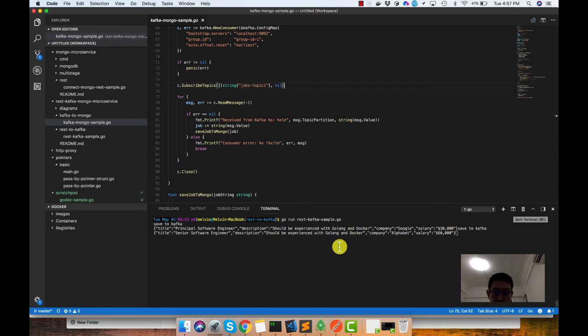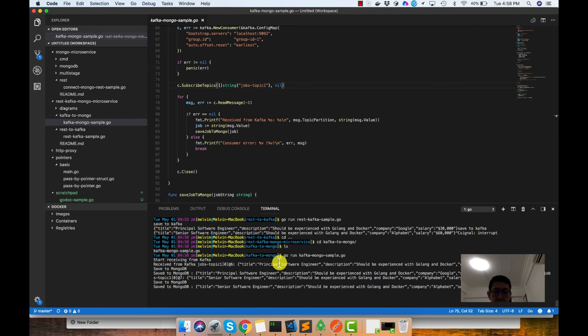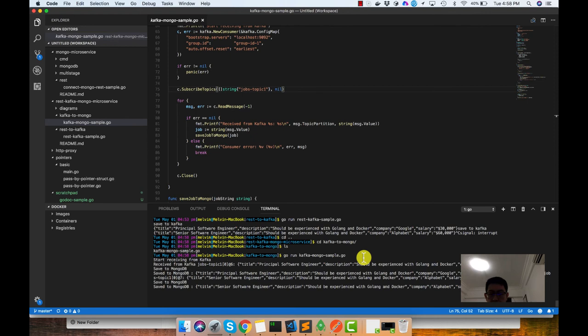So now we can just shut down this first microservice. And we can run this other microservice. All right. So now since this is a new consumer and we are reading from the start, from the beginning, we will see that the initial data that we sent, we are able to also retrieve. And this will be saved into MongoDB. So I hope this works.